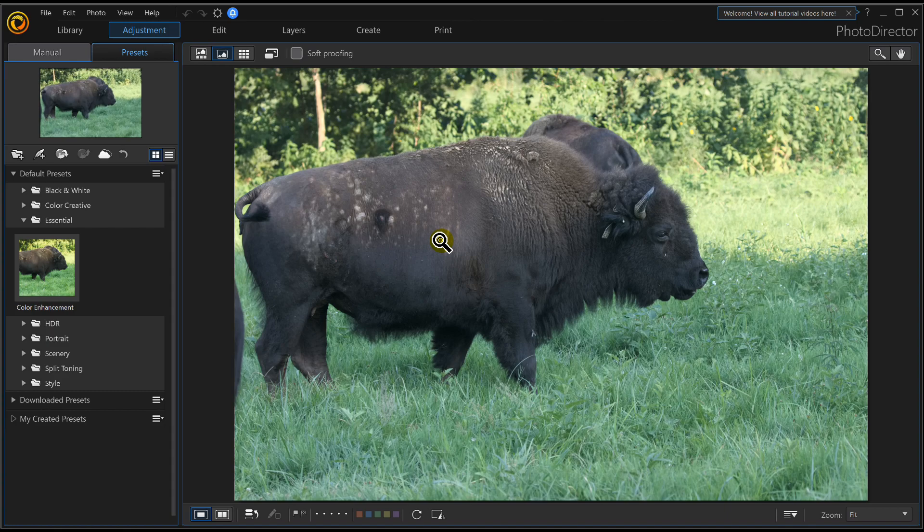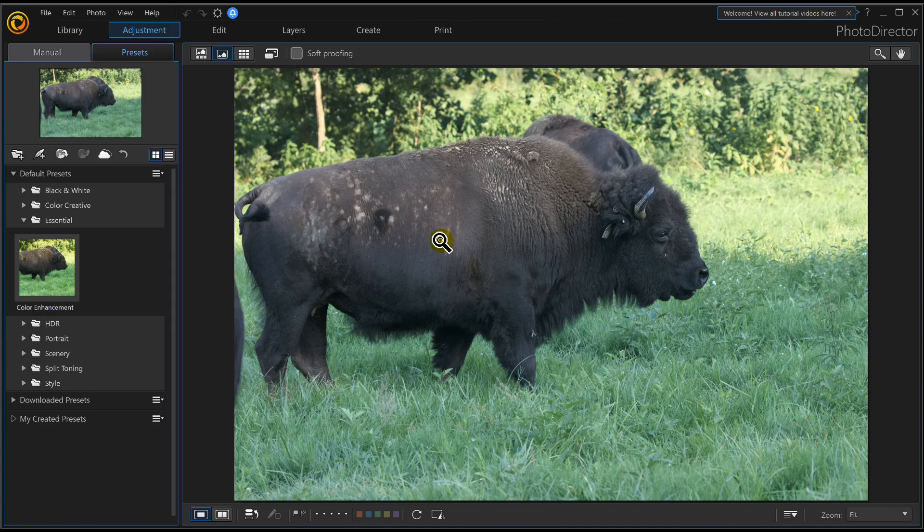You want some more tutorials on PhotoDirector guys, like cropping, removing red eye, whatnot? Give me a like, subscribe, and we'll see what we can get you. At any rate guys, we'll catch you on the next one.